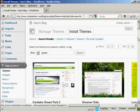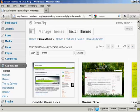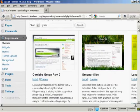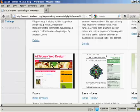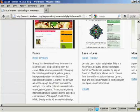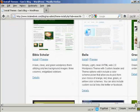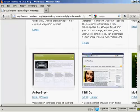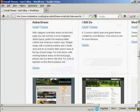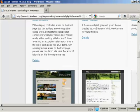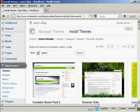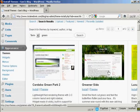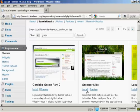You can see here we have a wide variety of different themes. The one I'm going to install is this one here, Greener Side.